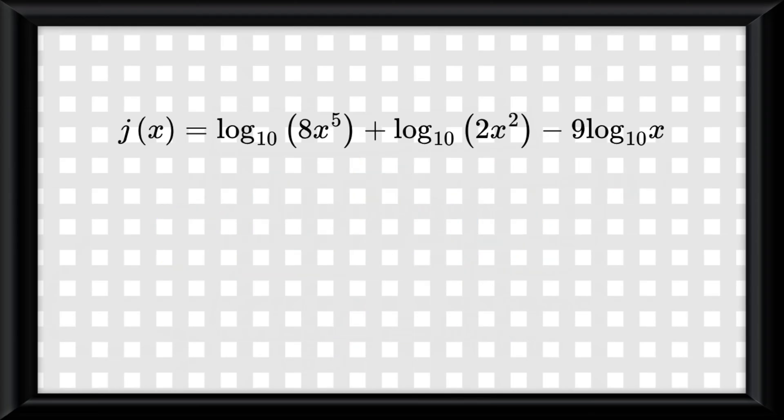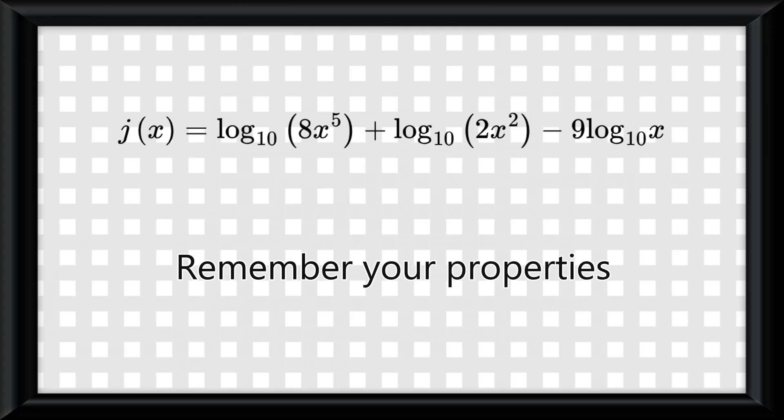I guarantee you, you will get a question like this on the AP exam. Remember your properties and you'll be fine, I promise.